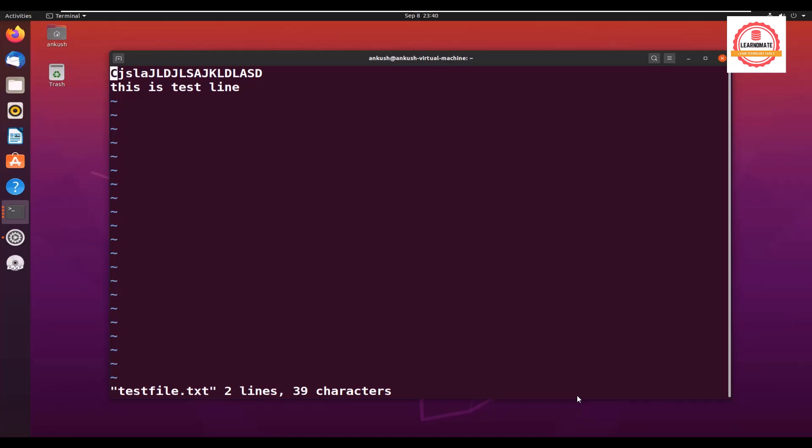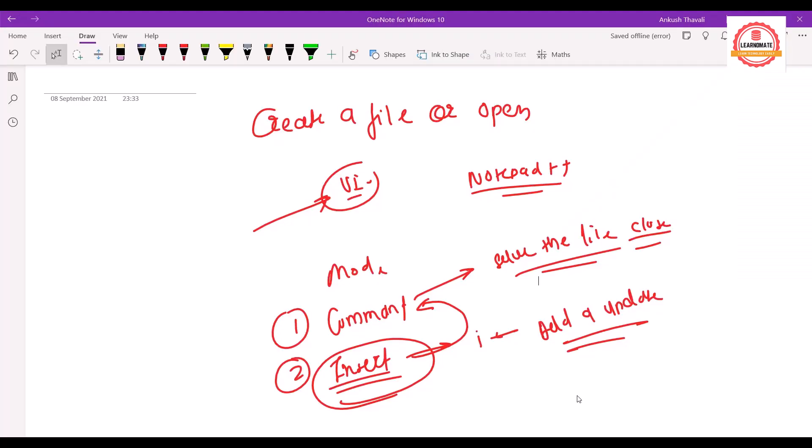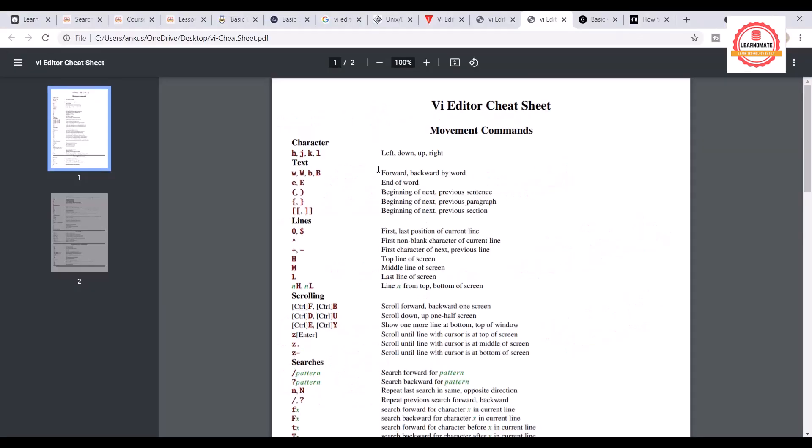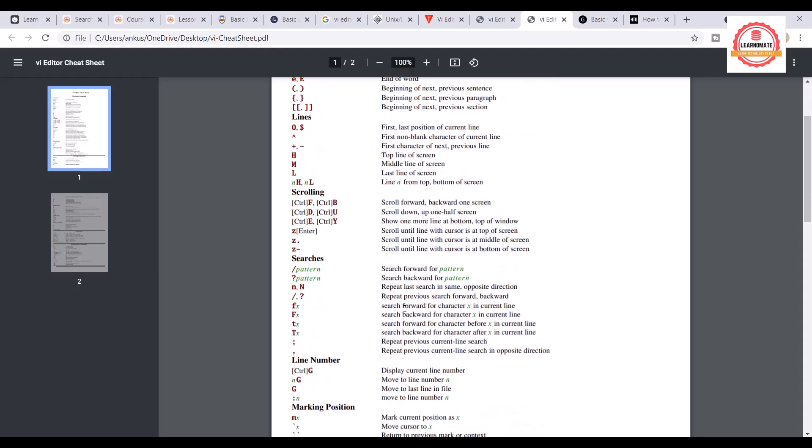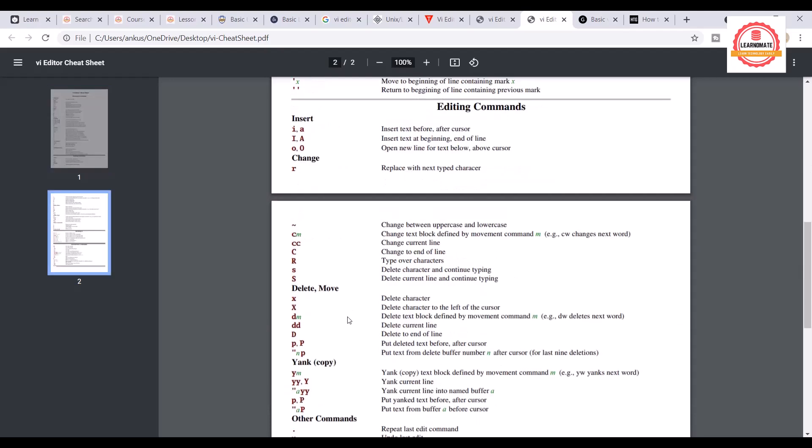Likewise, there are multiple commands in the vi editor which can be used as shortcuts. So this is a vi editor cheat sheet. There are multiple commands which you can use. Like let me tell you one example: let's say you want to delete one line, delete a current line.